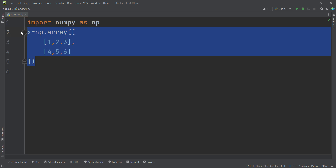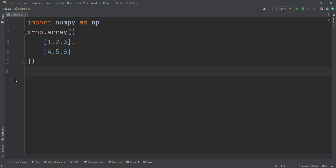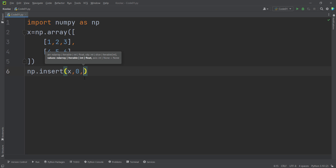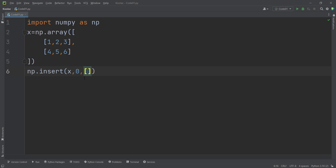Now suppose that we have a matrix and we want to insert a row into it. We simply type np.insert and pass the array x. Then we pass the index — for example 0 means we want to insert a row at the beginning. Then we pass the values, for example 600, 700, and 800, which is the row we want to add.